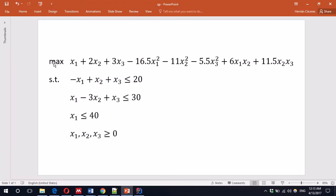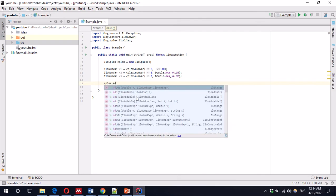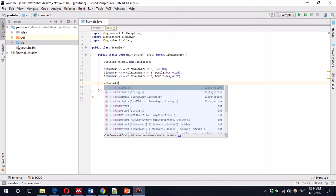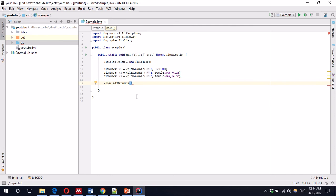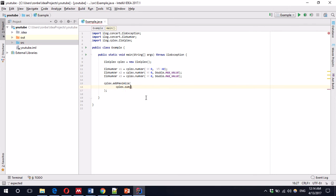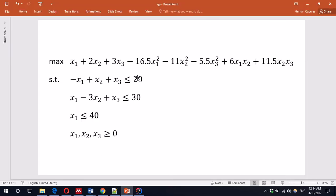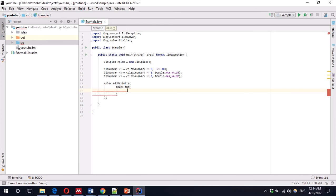This is a maximization problem. So, it's going to be CPLEX.add.maximize. And right here, we'll create the complete expression. So, if you can see, this is a summation of 1, 2, 3, 4, 5, 6, 7, 8 terms. So, we'll write it all there.